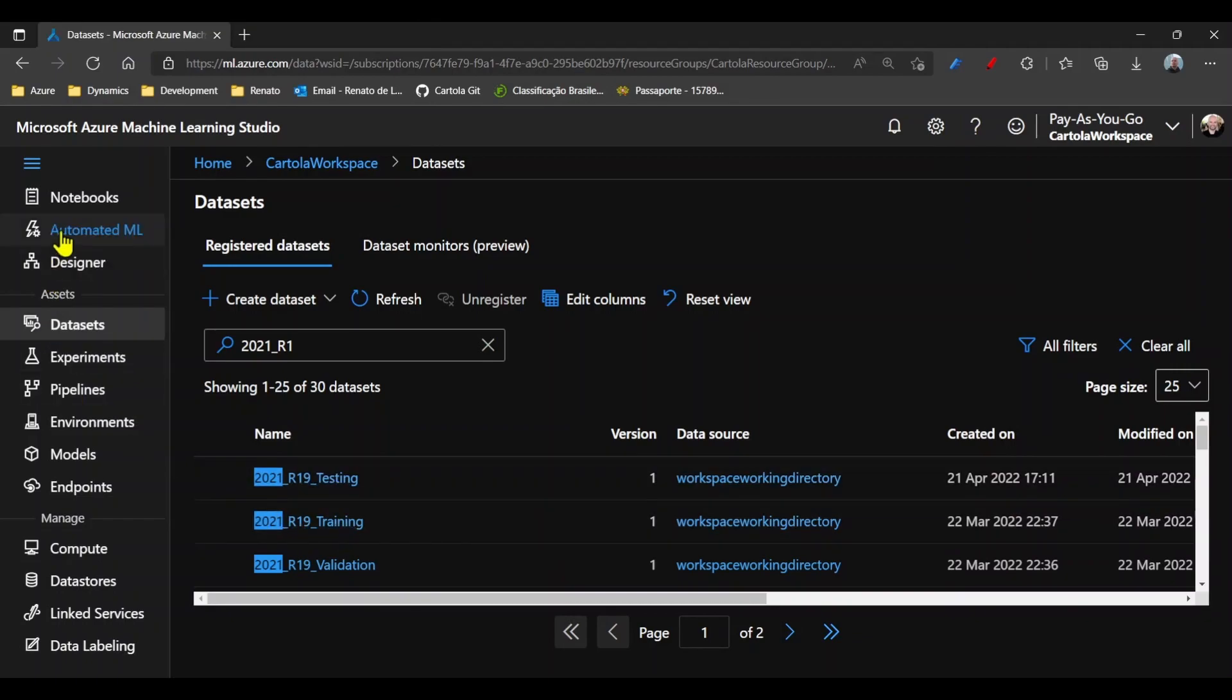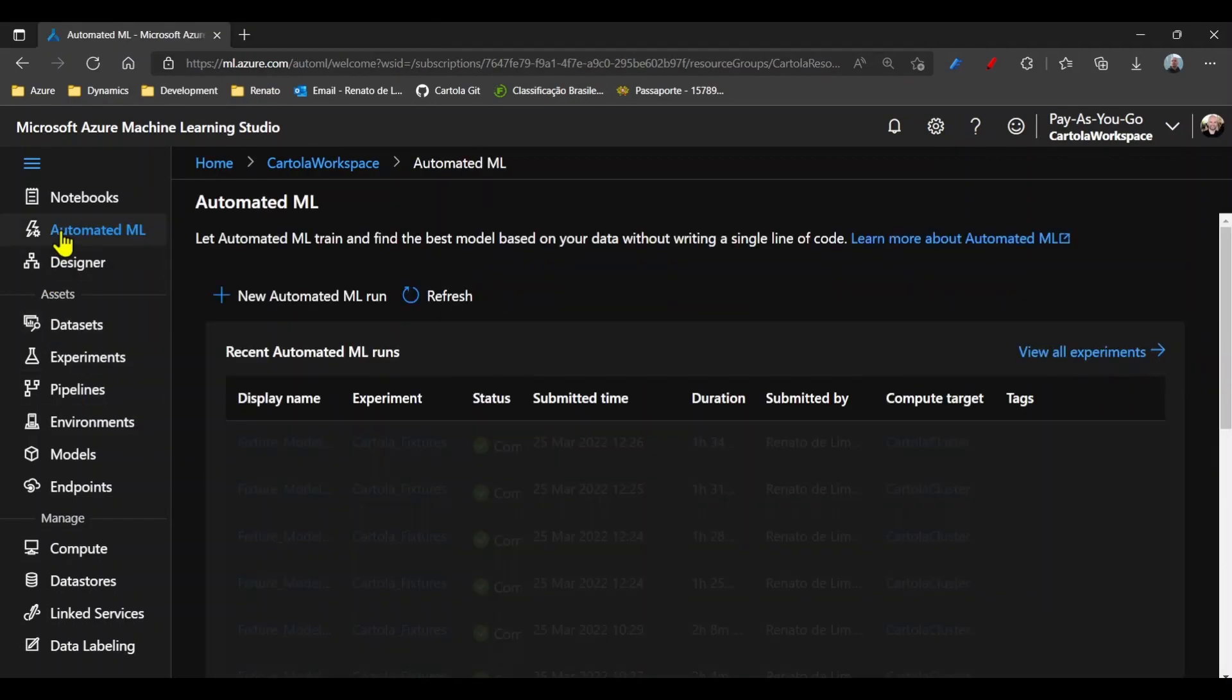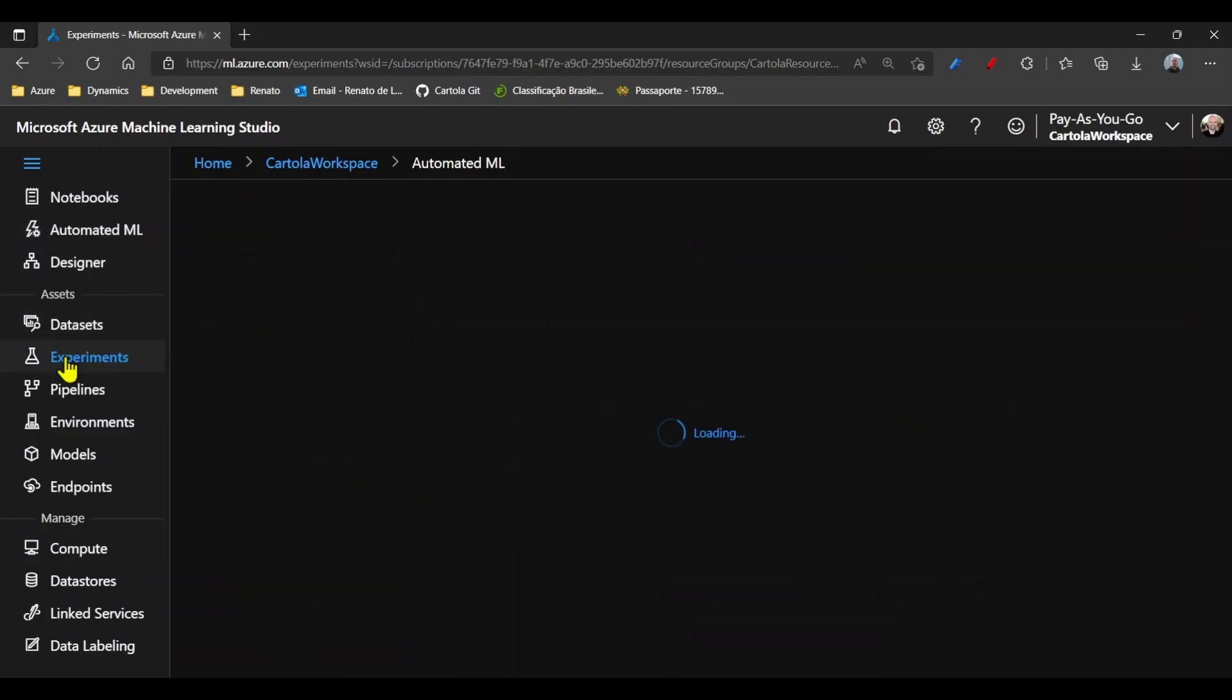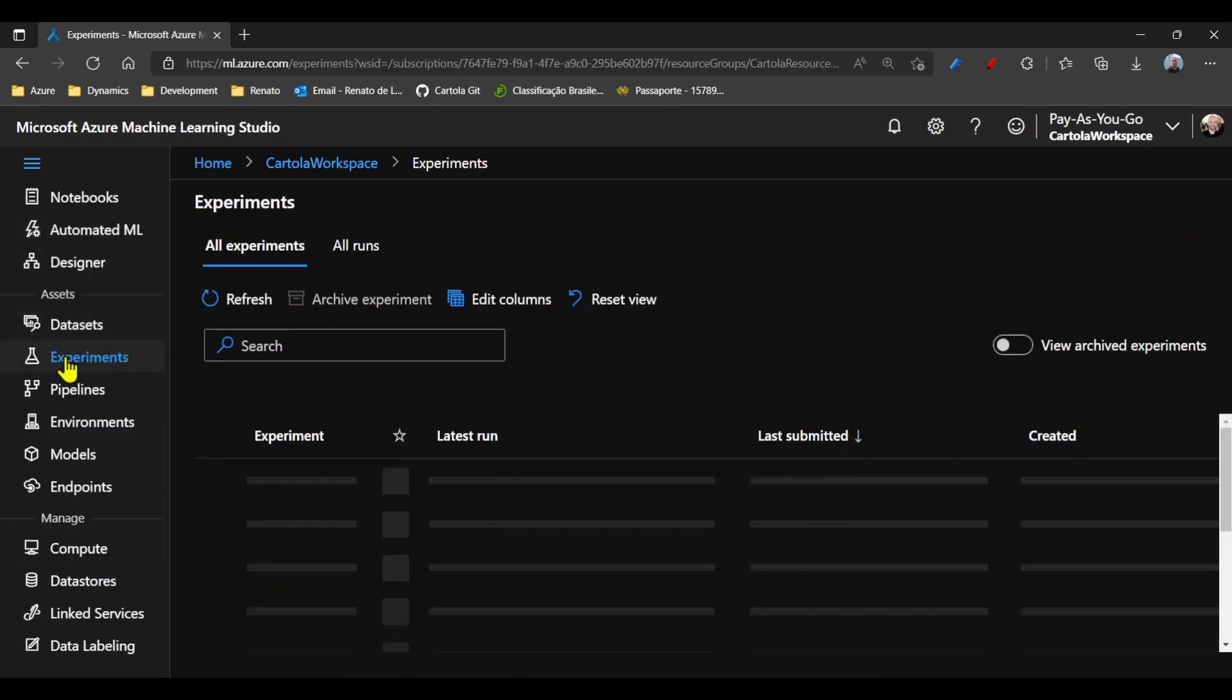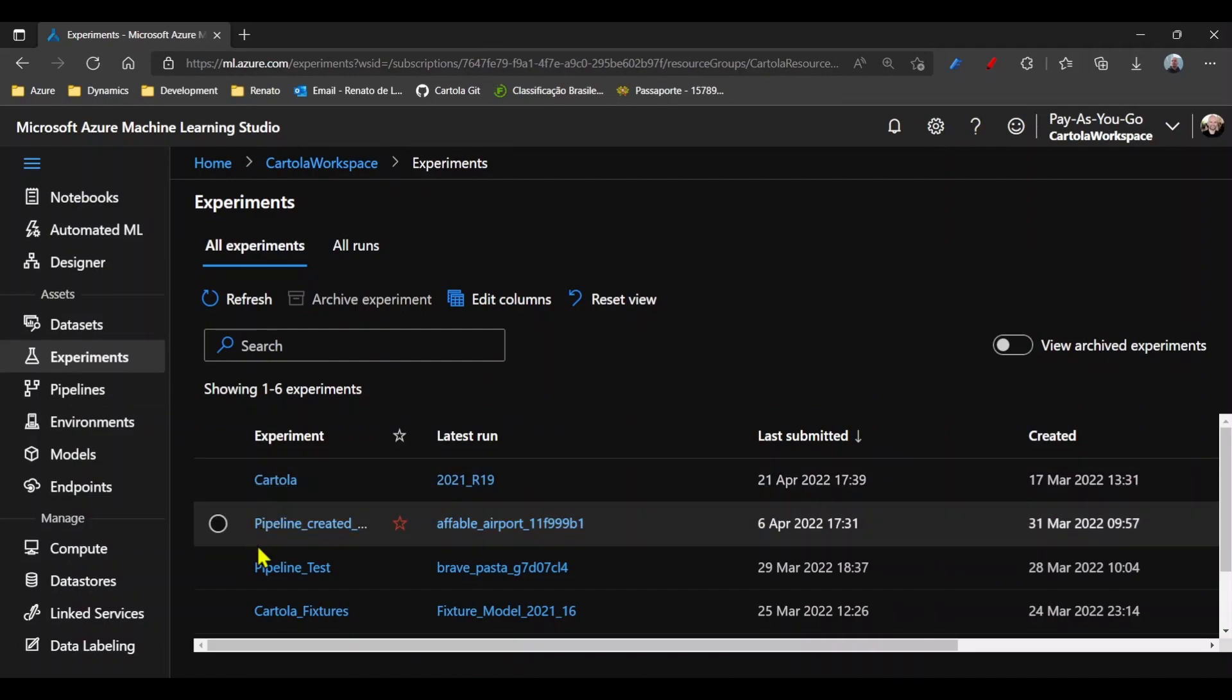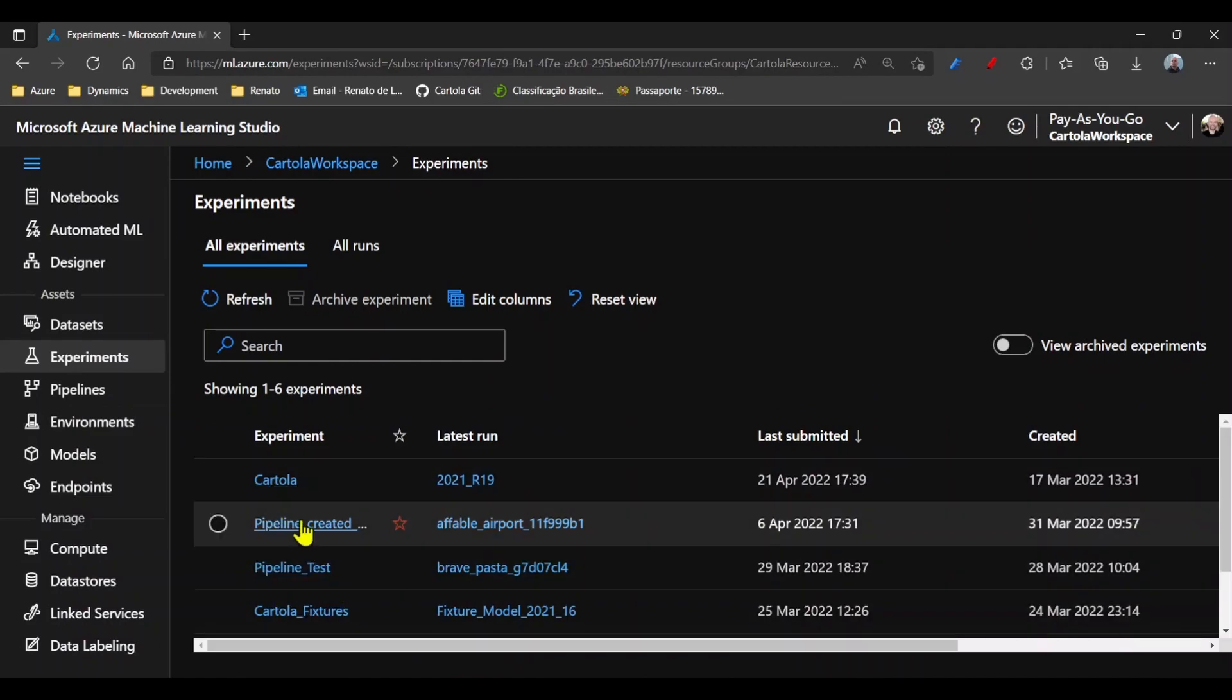We use automated machine learning to create experiment runs. If I come to Experiments, I will see a list of experiments.